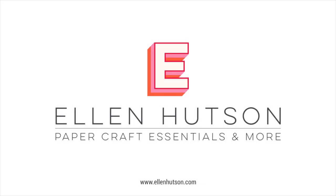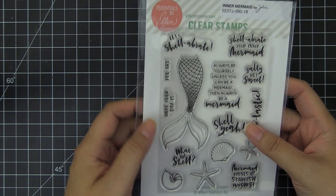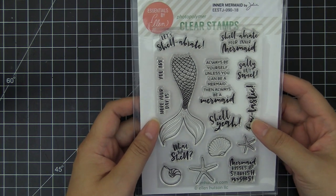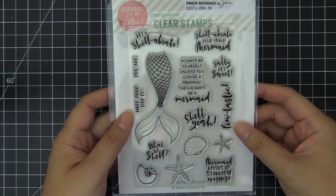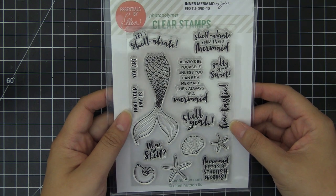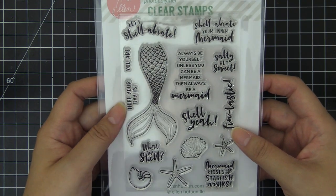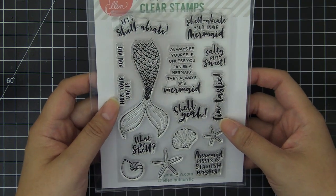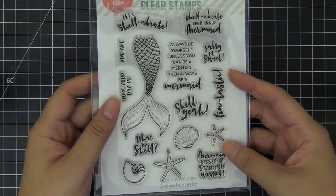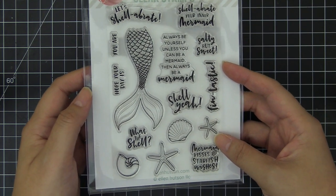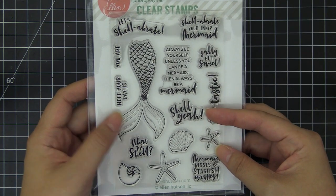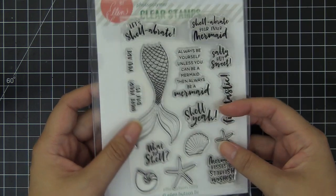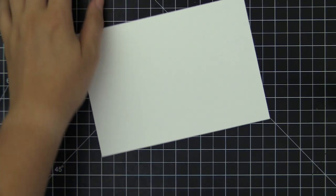Hello everyone, this is Nicole Picador for Ellen Hutson for the day. I am very excited to be featuring a project using a brand new product that is releasing in just a couple of days. This is part of the 2018 July release by Ellen Hutson, part of the Essentials by Ellen release. This is called Inner Mermaid.